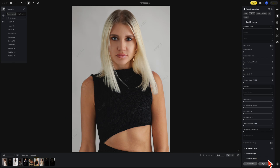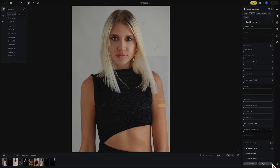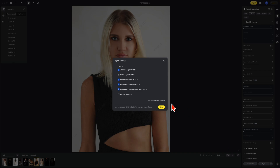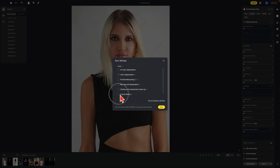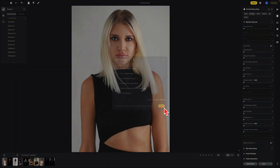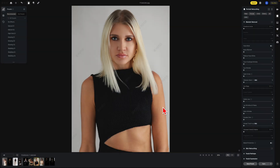Now what you want to do is come over to your sync settings. You want to turn off everything except for the one on the bottom, which is your crop and rotate. And you're going to hit save. There are multiple ways to do this and I'm going to show you another one after this.